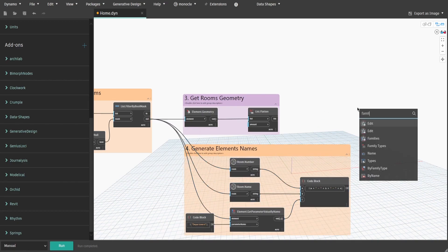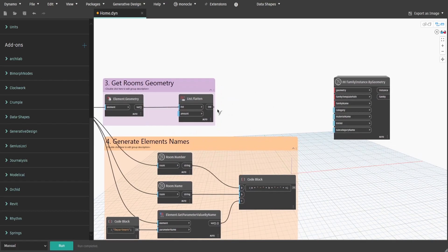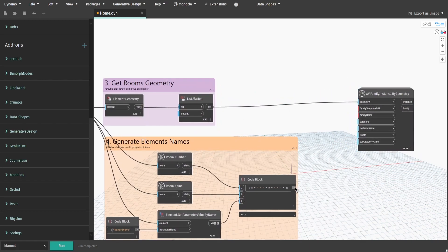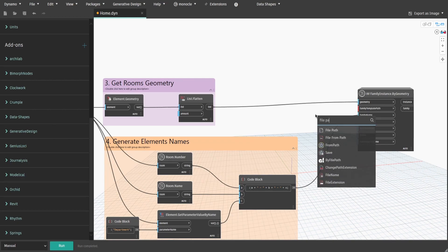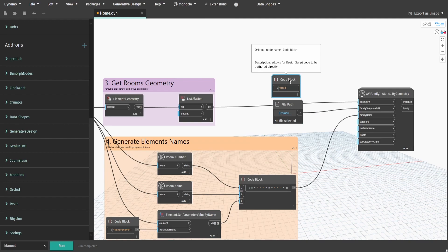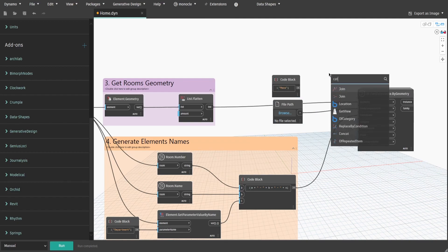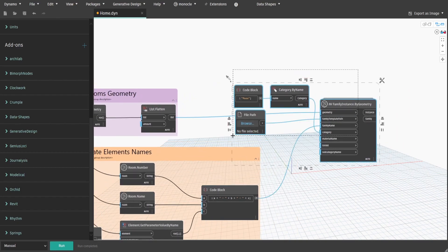Now search for the Family Instance by Geometry node from the Spring Nodes package. Connect the list from group 3 to the geometry input and the code block from group 4 to the family name input. Get a File Path node and connect it to the family template path input - leave it as is for now. Create a code block and type 'mass', then get a Category by Name node. Connect the code block to the name input, then category to the category input. Create a group and name it 'Five - Generate Family Instances'.